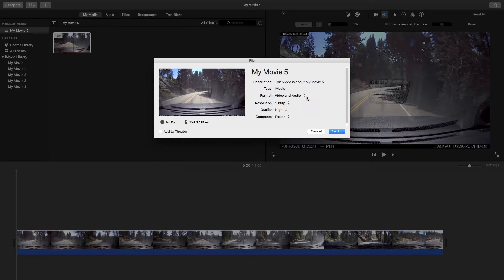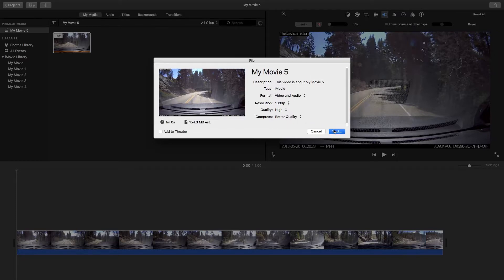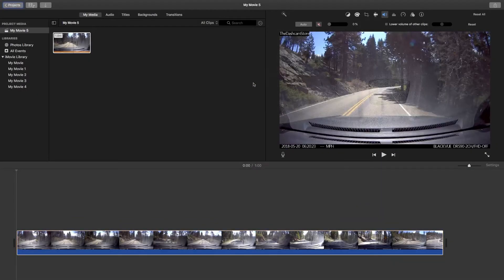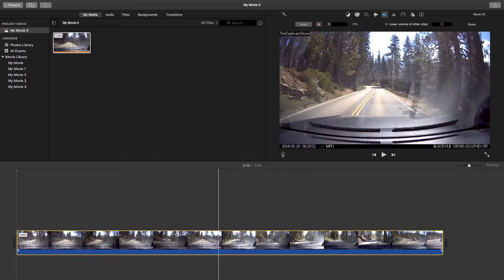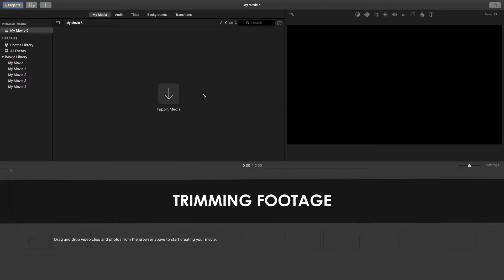You have to decide which option best fits your needs, but today I'll leave my video format at the default of Video and Audio, my resolution at 1080p, my quality at High, and I'll change my compression to Better Quality. Click Next, then name your file and save it in a location you can easily access, then click Save when you're ready. Now that we've finished adjusting your video's audio, we can move on to the next part — how to trim your footage.